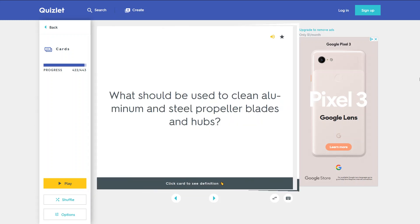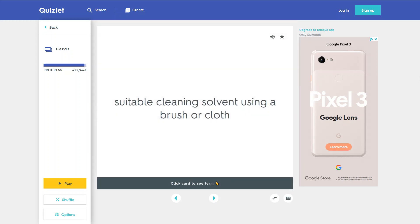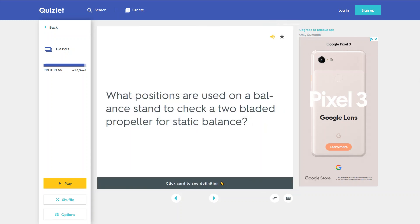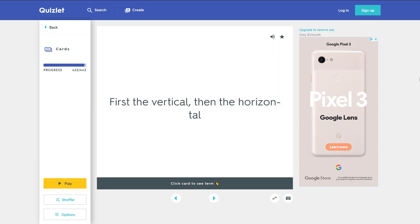What should be used to clean aluminum and steel propeller blades and hubs? A suitable cleaning solvent using a brush or cloth. What positions are used on a balance stand to check a two-bladed propeller for static balance? First the vertical, then the horizontal.